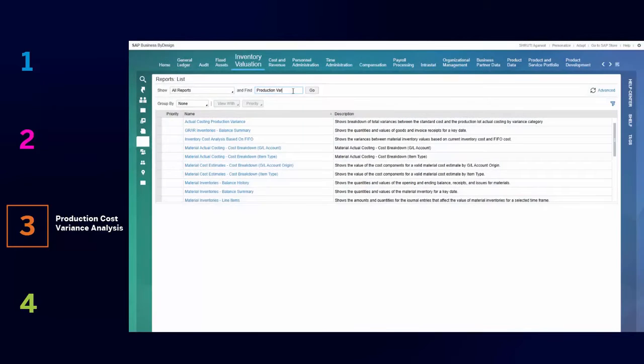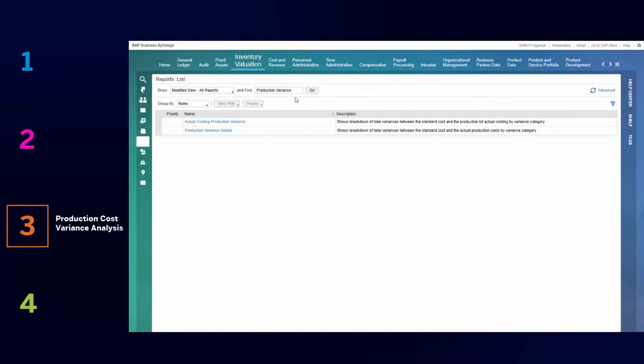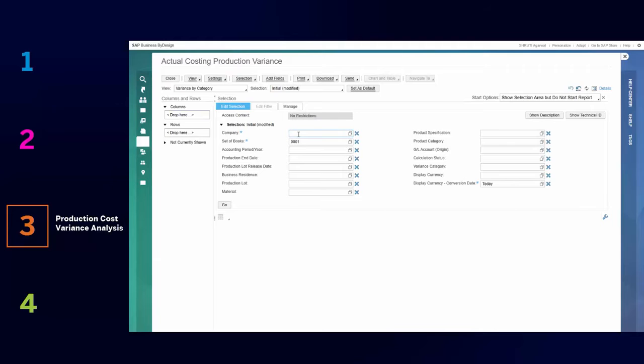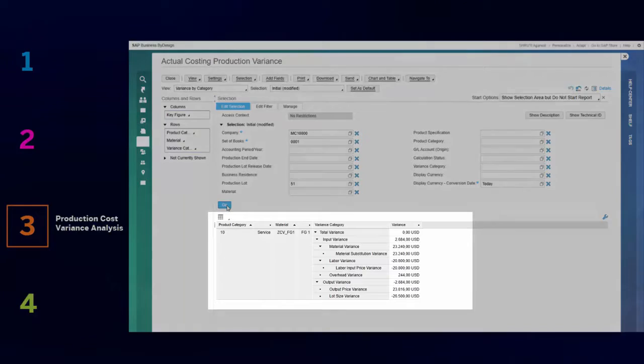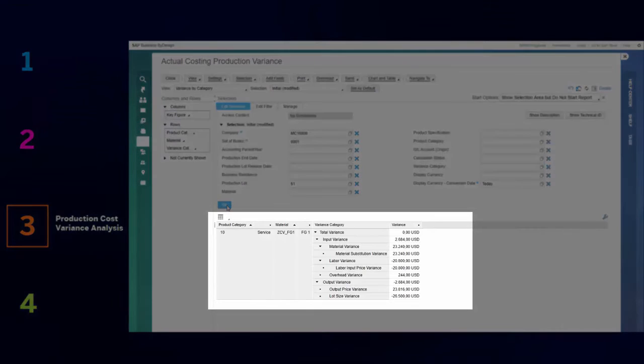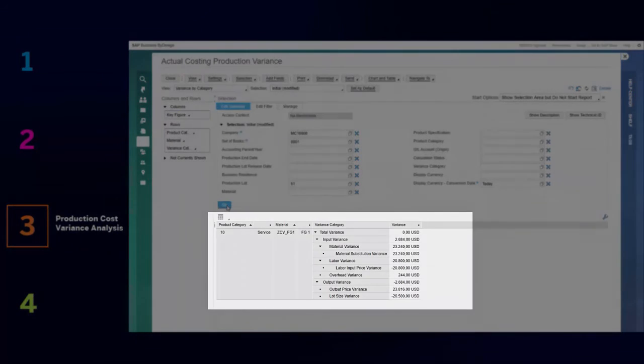You can now get a breakdown of total variances between standard costs and actual production costs by variance categories. The extended analytical capabilities can help decision makers in controlling production costs.